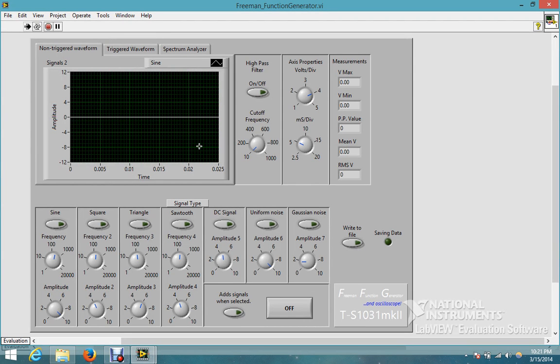Okay, so my name is Jake Freeman and this is my function generator and oscilloscope. Here's the function generator. You see it creates all these different types of waveforms. It changes the frequency and amplitude independently in each one.